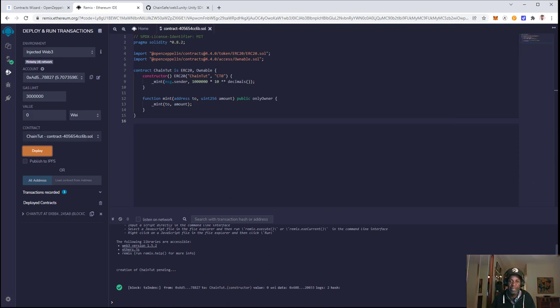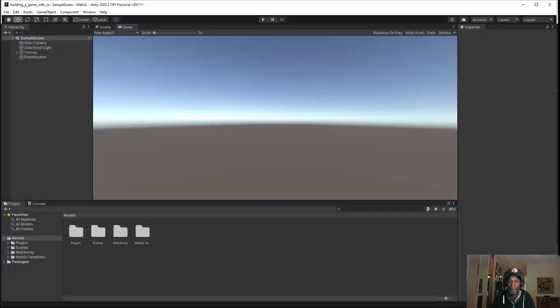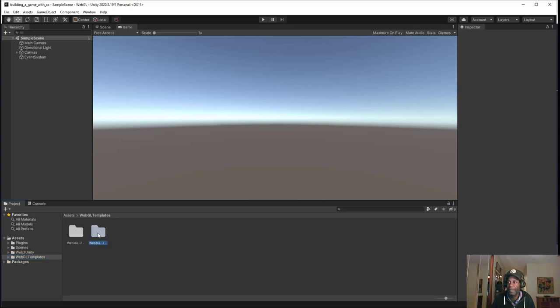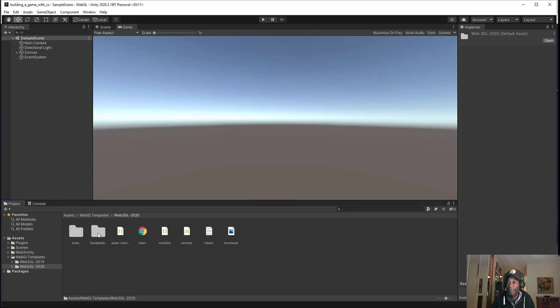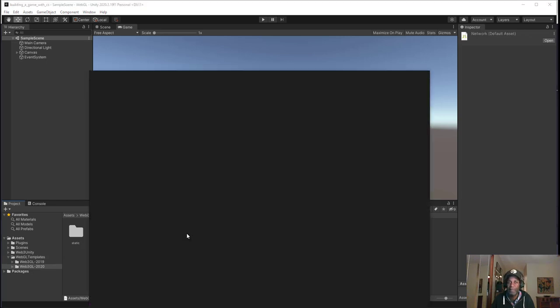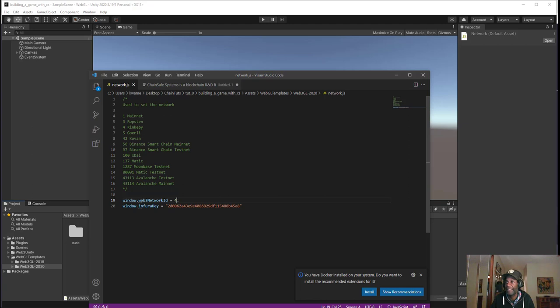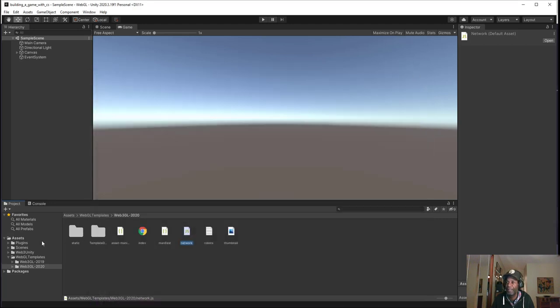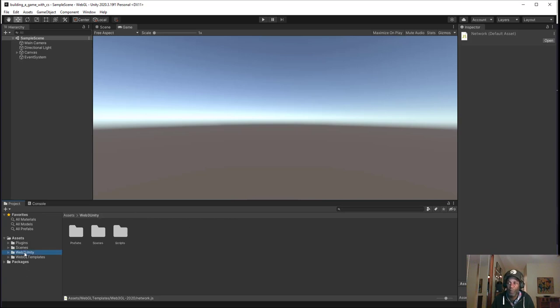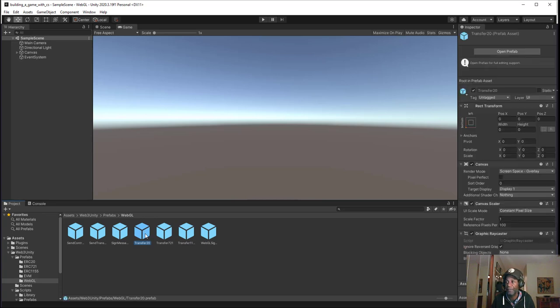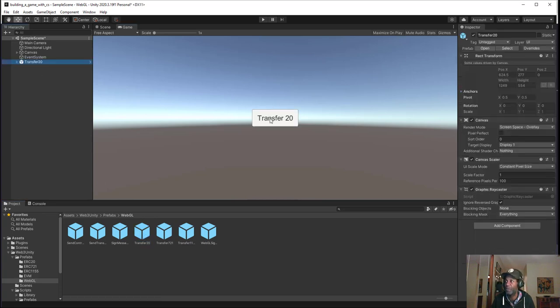Next, we'll open up our Unity project. Inside the web templates, we'll go to the platform we selected for deployment, which is WebGL 2020. Inside the network settings, we want to make sure the network we're deploying to is 4, as shown here in Rinkeby 4, so we'll set that network ID to 4. Now we'll go into Web3 Unity, then into our prefabs, and inside WebGL, we'll see the Transfer20 prefab. We can drag and drop that, and we'll see we have a button here.